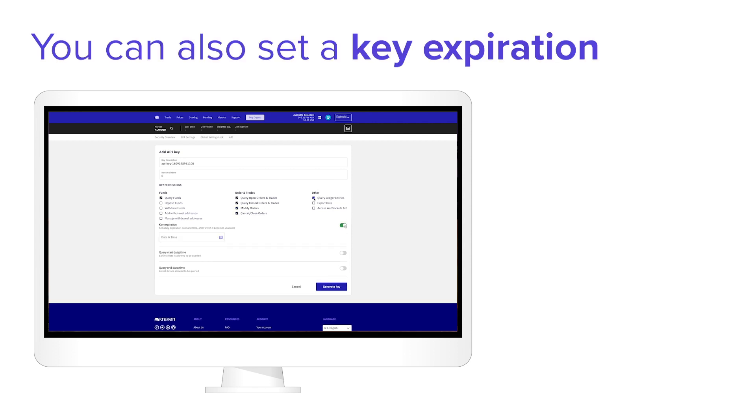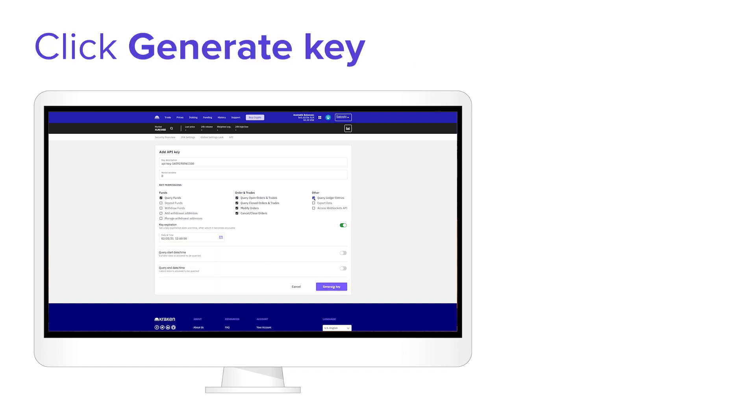You may also choose to set a key expiration. Click Generate Key.